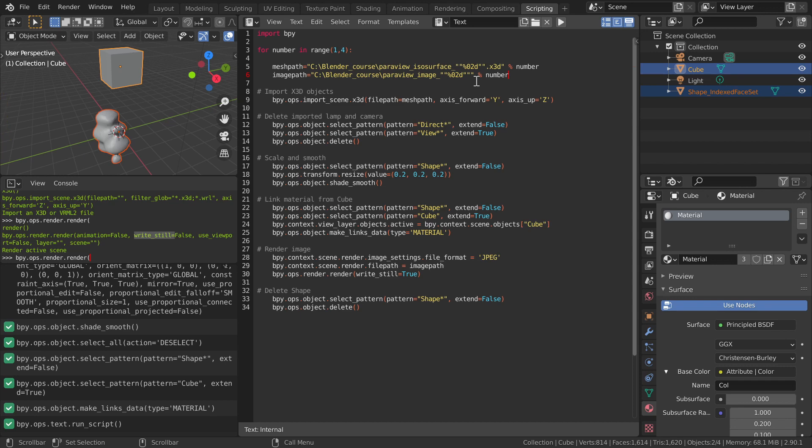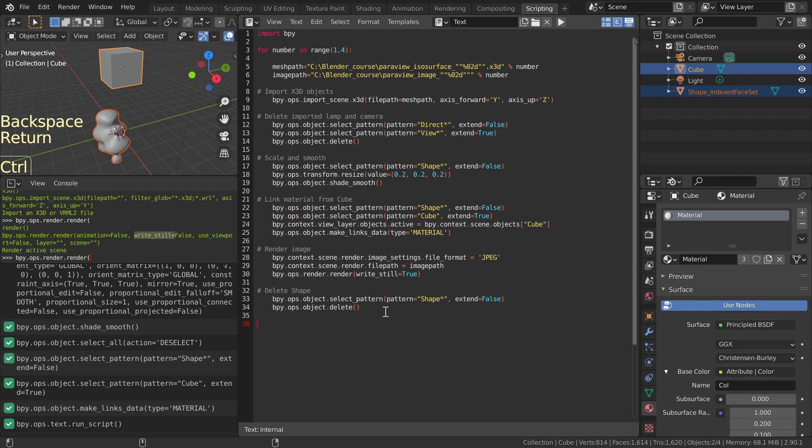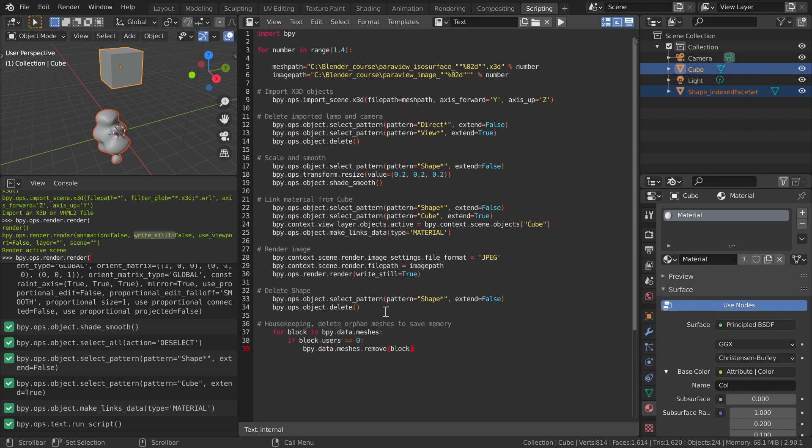Note that this script presupposes that the scene has been prepared beforehand to include at least a well-positioned camera and lights. The default cube, which should be outside the camera view, holds the material for the object to be imported. Settings active in the properties window, render and output panels, will be used. The script has to be saved with the ending .py in order to be recognized as a Python script by Blender. Also note that a good script would erase the imported shape meshes from memory, although this is not necessary in simple cases. Details of orphan meshes are left as an exercise. In more demanding cases, the accumulation of orphan meshes can lead to running out of memory.